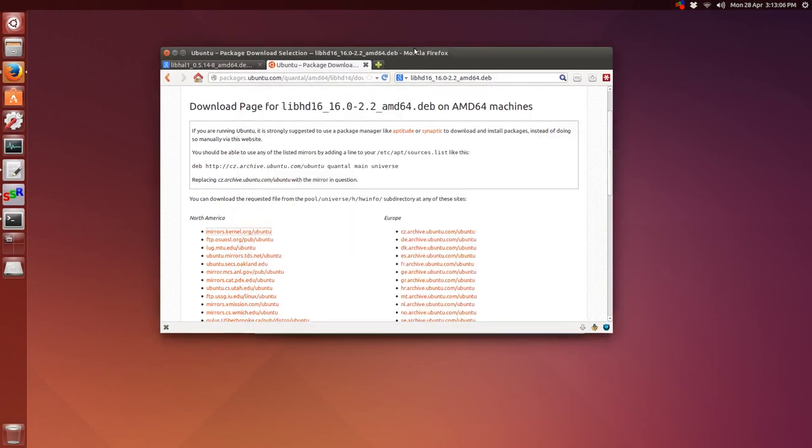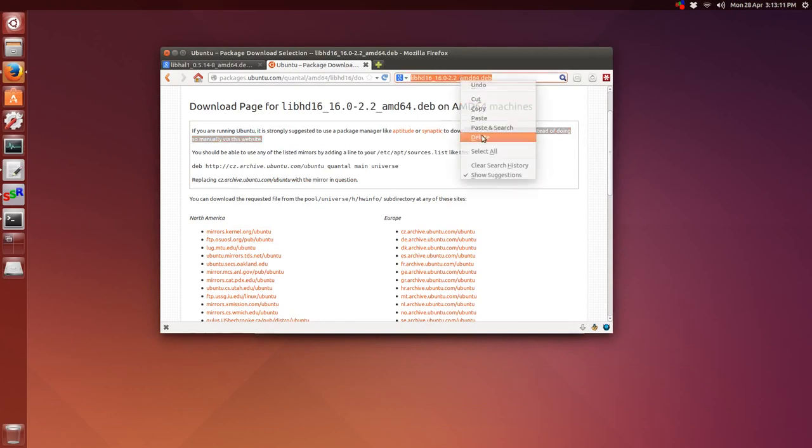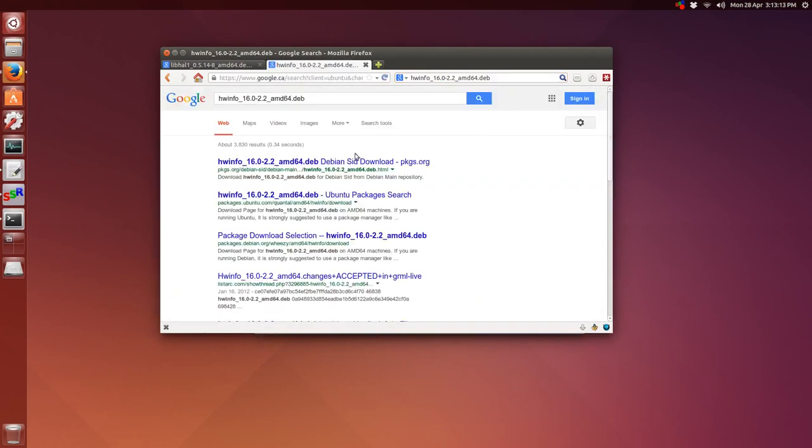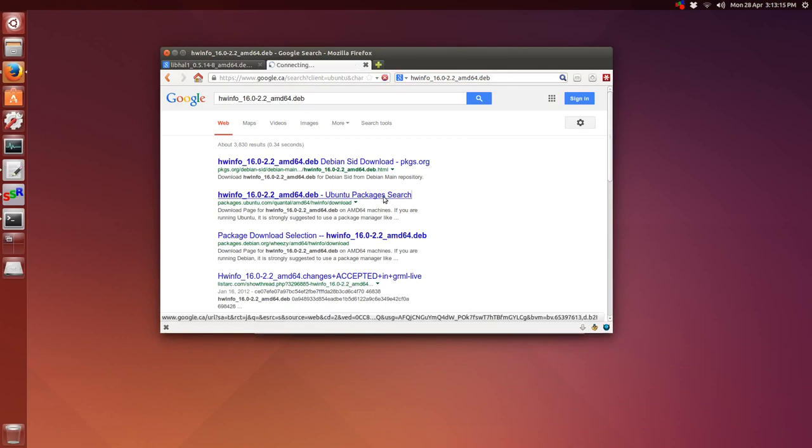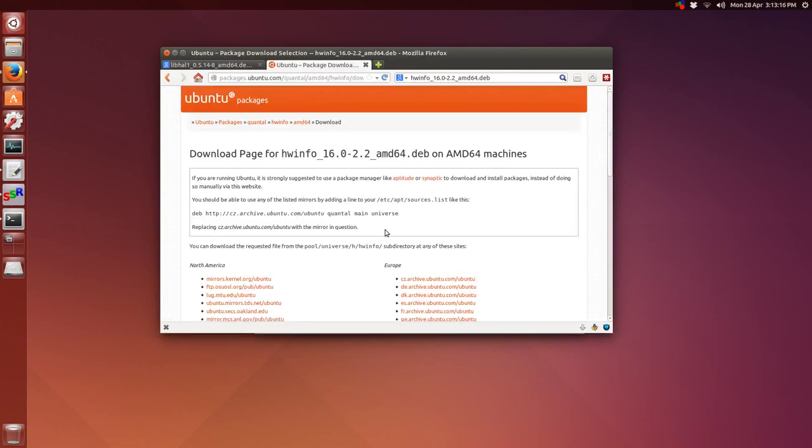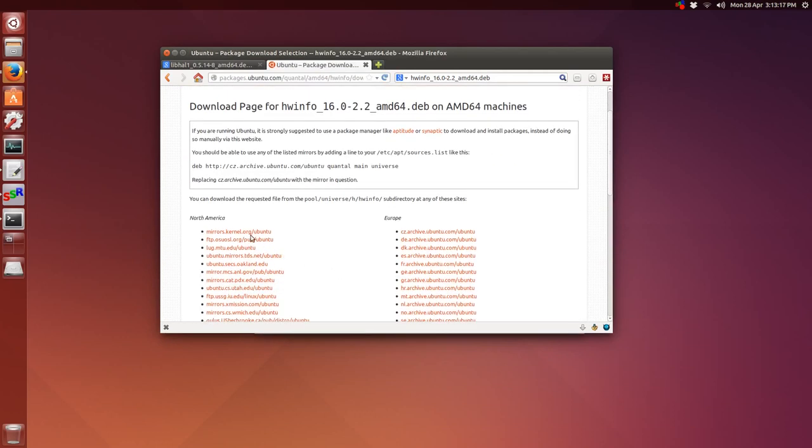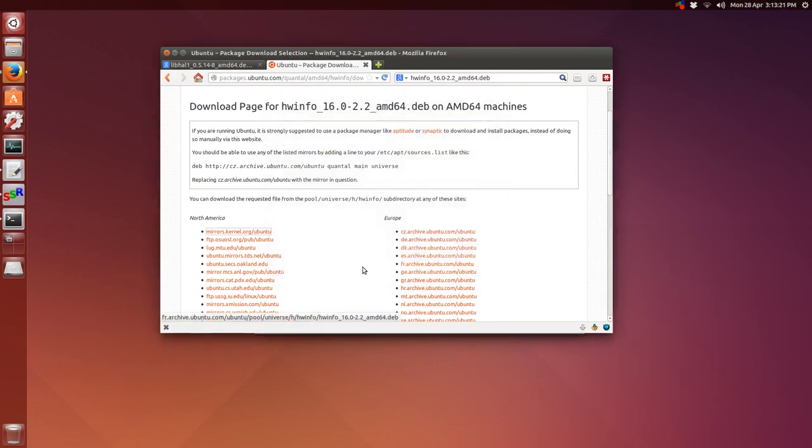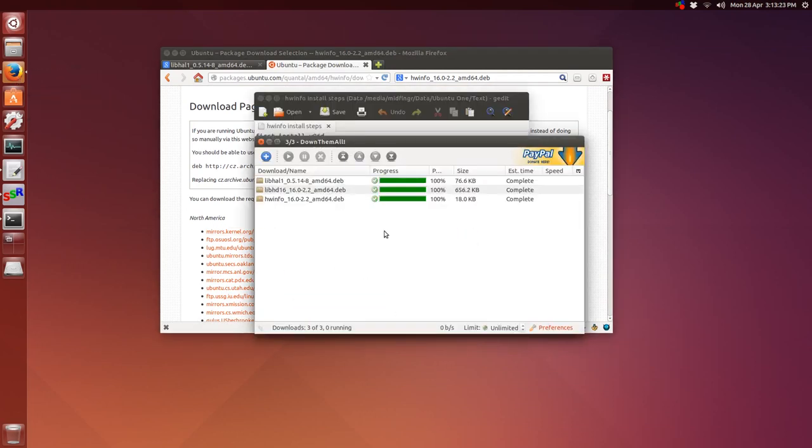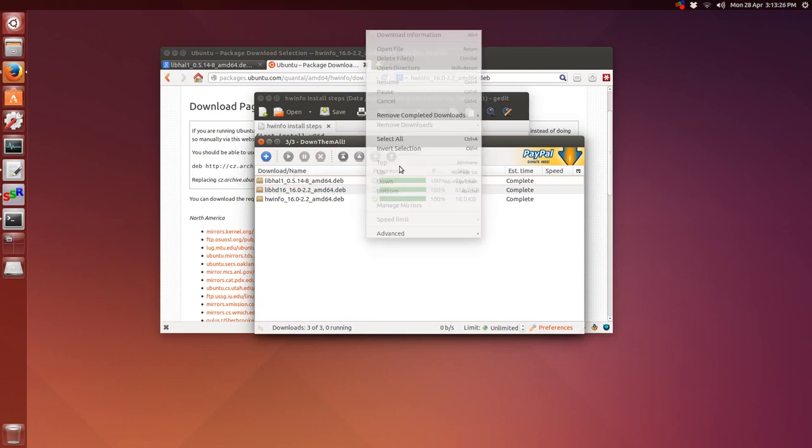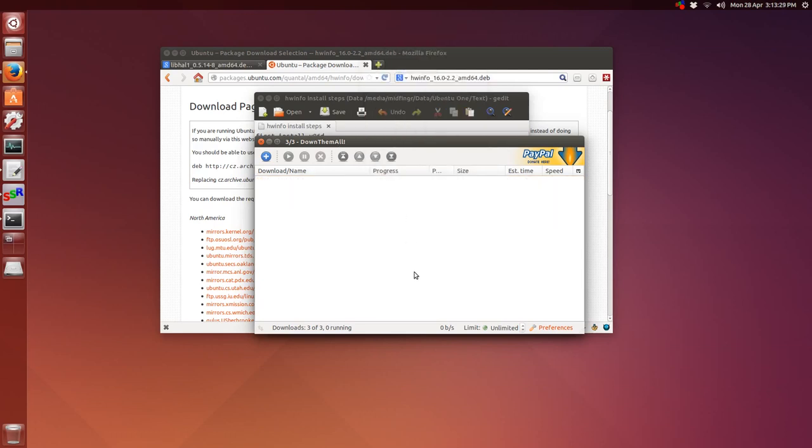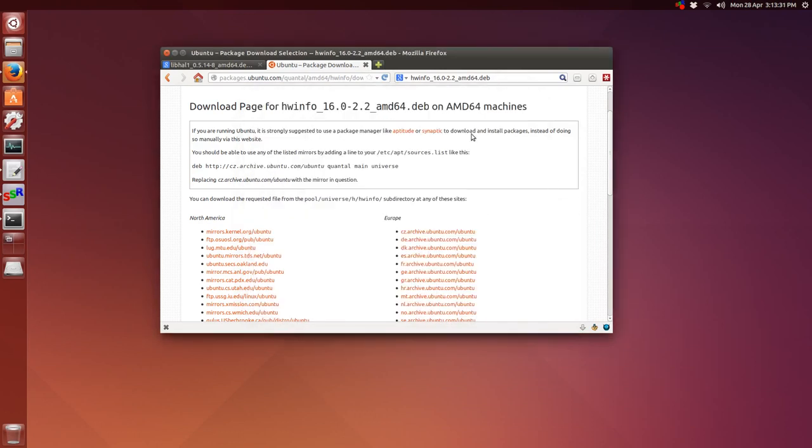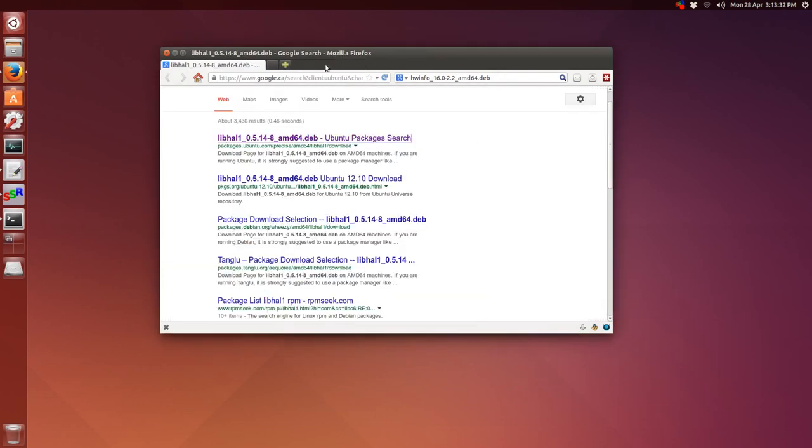Finally, we'll get the hwinfo binary package, deb package, debian, whatever you want to call it. Paste and search. There we go. Download. So all three files we need are downloaded and then we'll just close the browser.